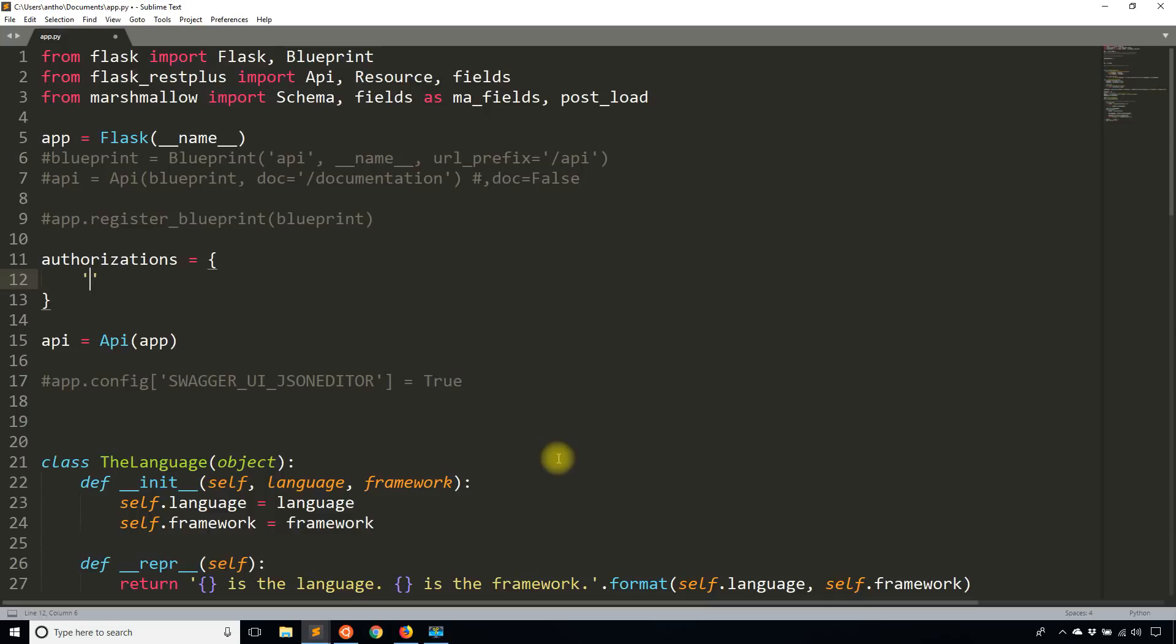Then I'm going to add a key, and I'm going to call this API key. And with this API key, I am going to be able to reference this particular authorization. So you could have multiple authorizations, but in this particular case, I'll just have one.